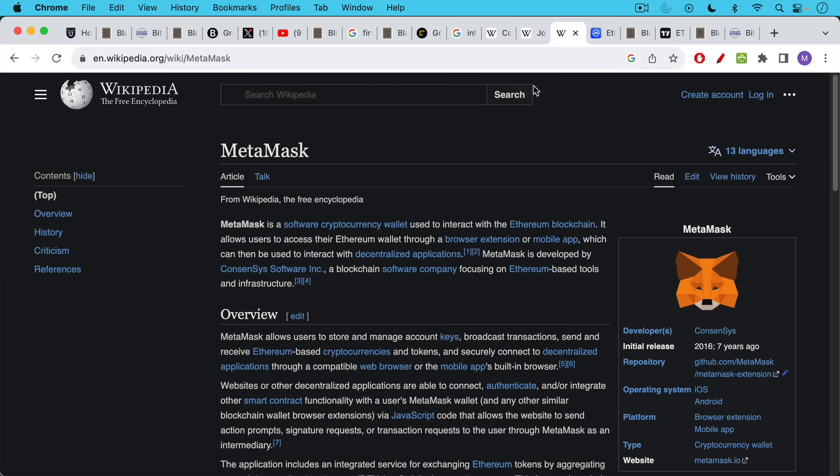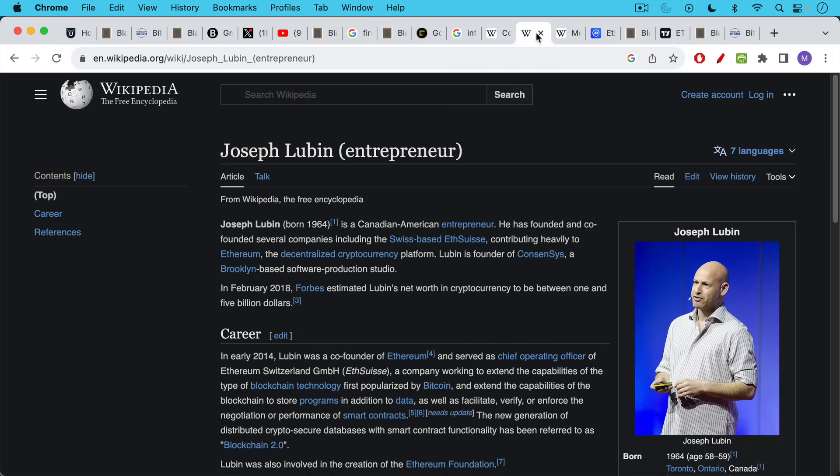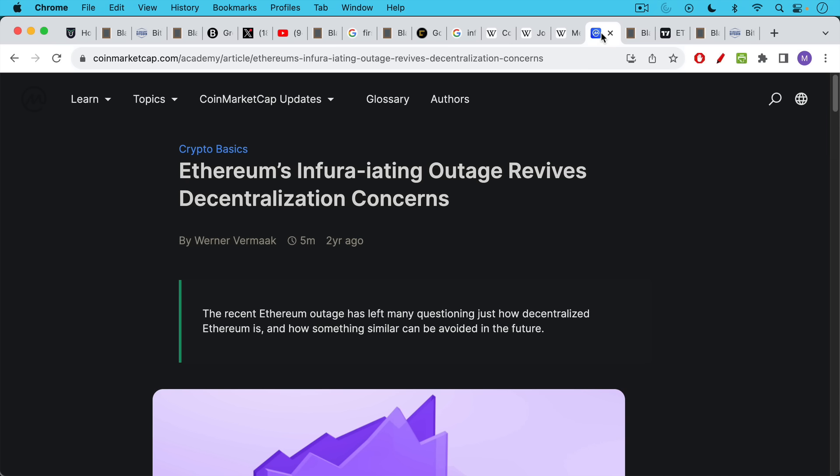And this is a real problem when you have the same guy who is an Ethereum founder and a whale controlling your nodes and controlling your wallet. It also leads to problems like this, which happened a couple of years ago when Infura went down. It caused massive problems all across the Ethereum network.